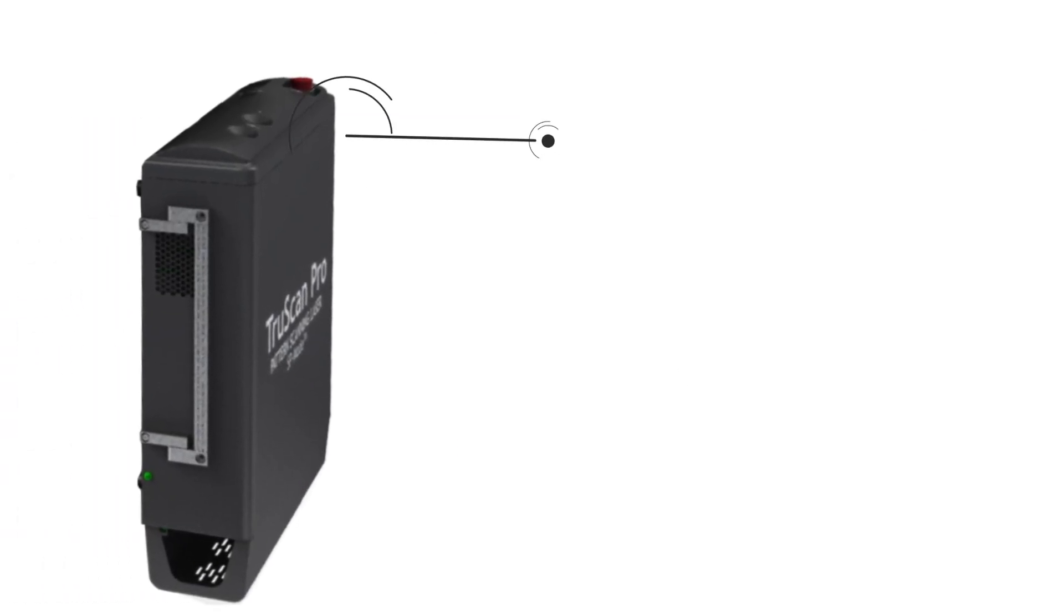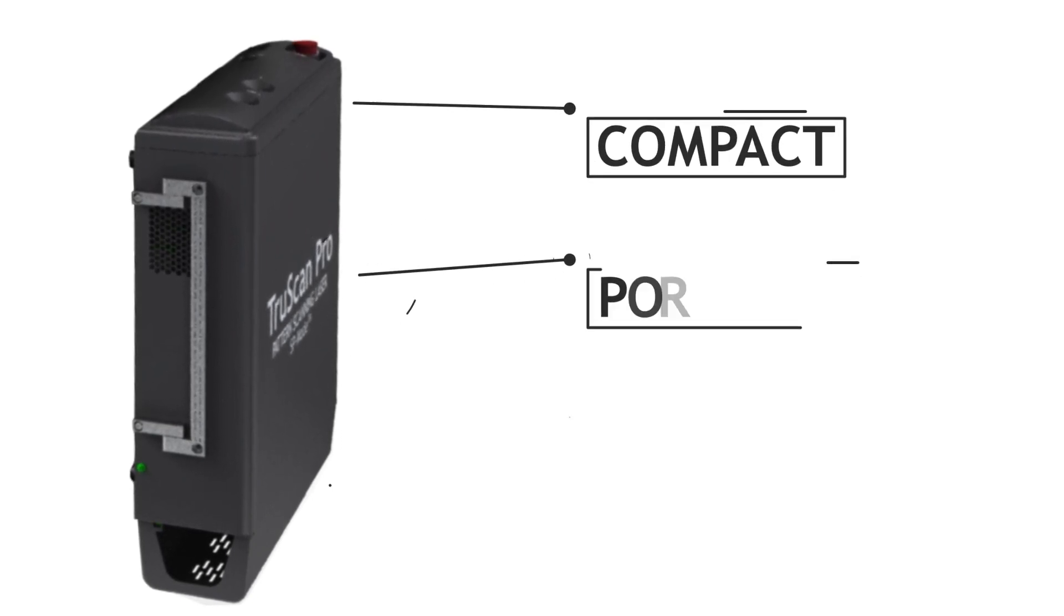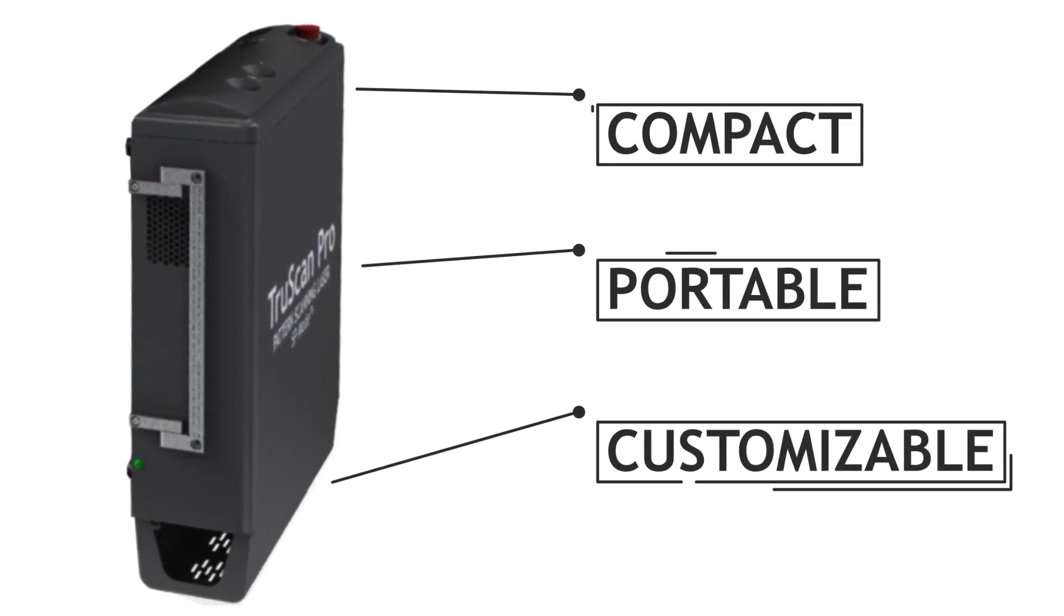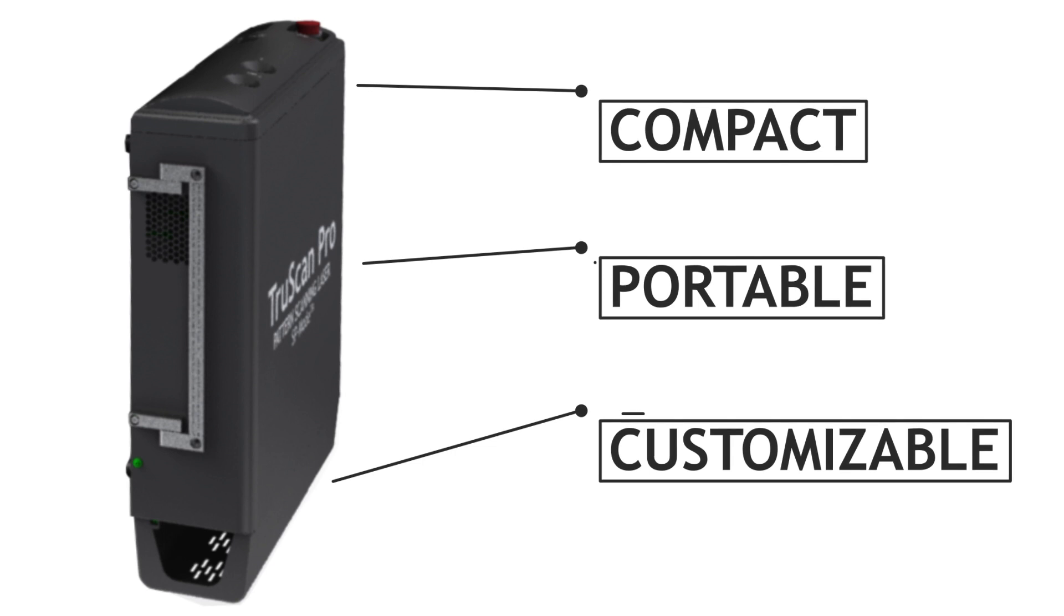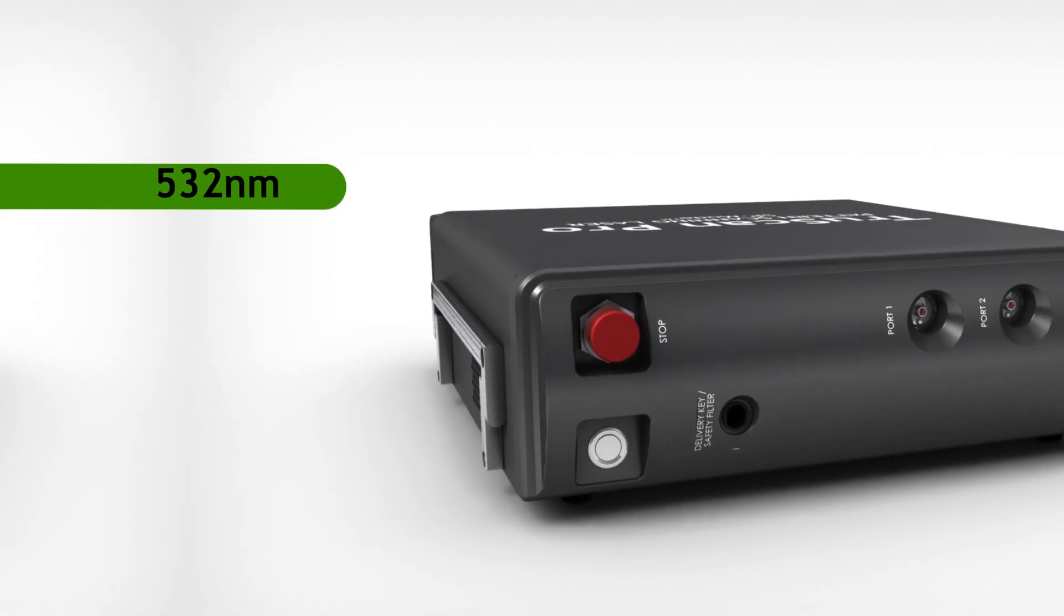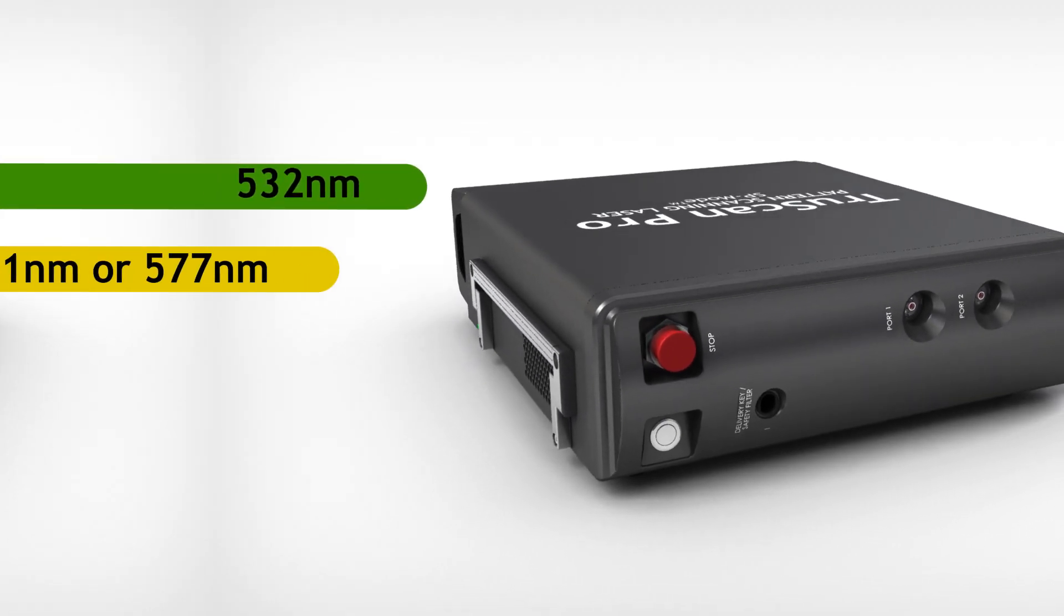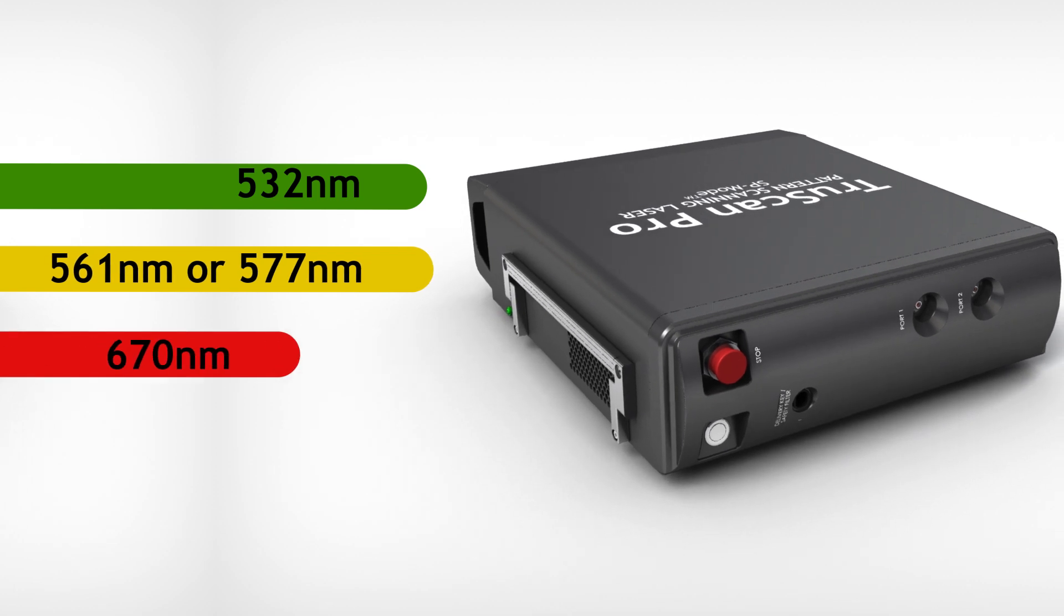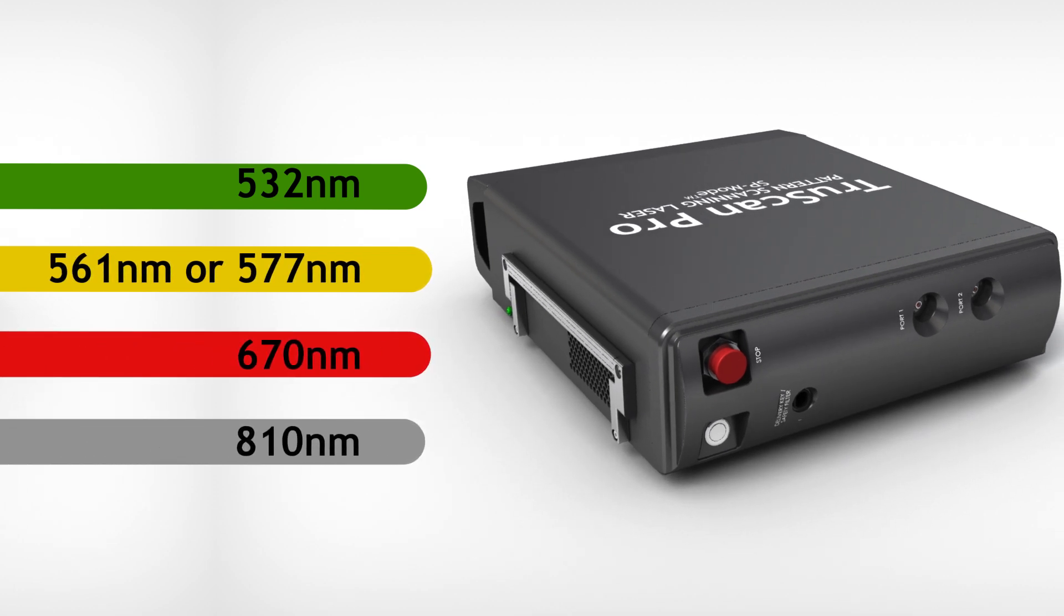TrueScan Pro version 2.0 has a unique laser console that is compact, portable and customizable with configurations up to four wavelengths. Its modular design allows a practice to start with a single wavelength and upgrade with additional wavelengths in the future to suit all clinical needs.